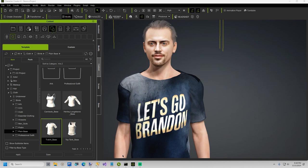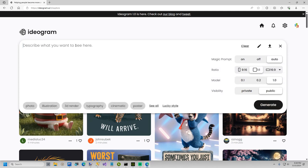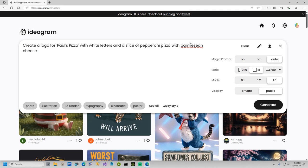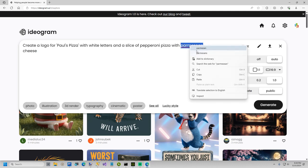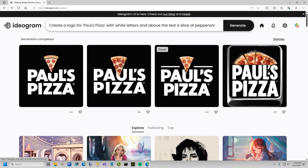So the first thing I'm going to do is go to ideogram.com and what I'm going to type in here is create a logo for Paul's Pizza with white letters and a slice of pepperoni pizza with parmesan cheese sprinkles on a black background. I think I like this one.